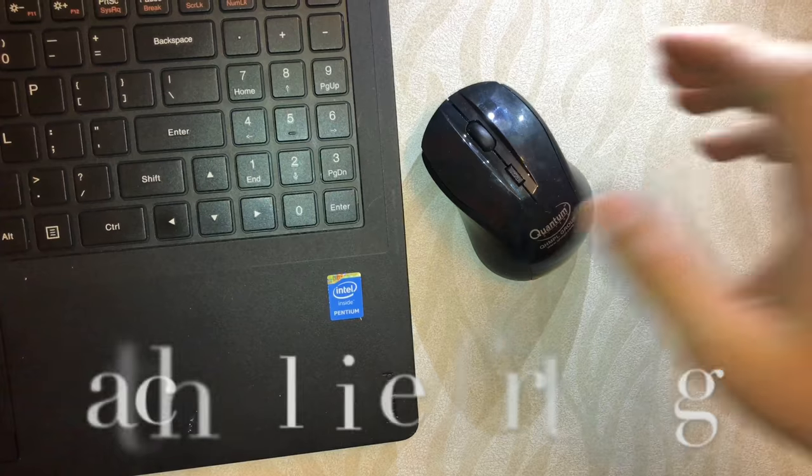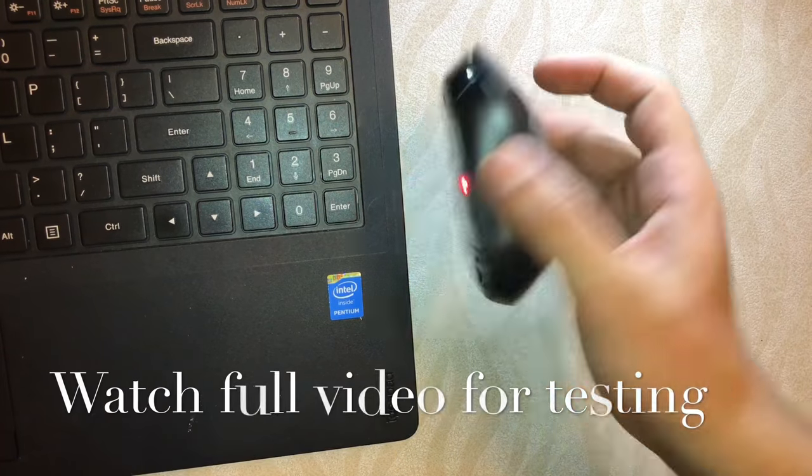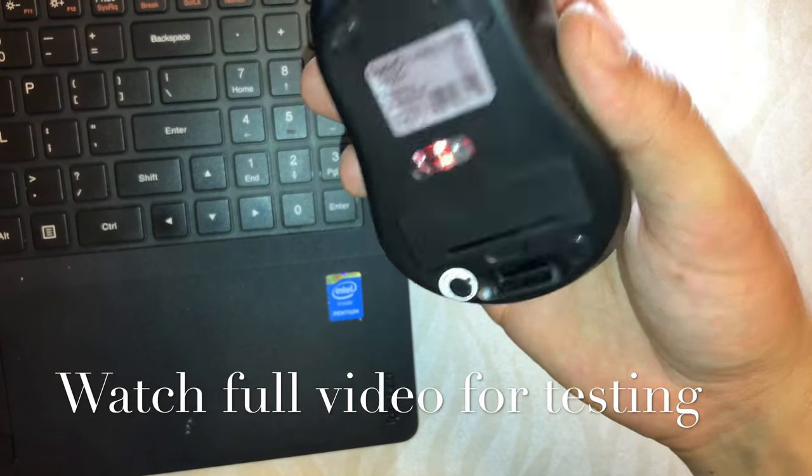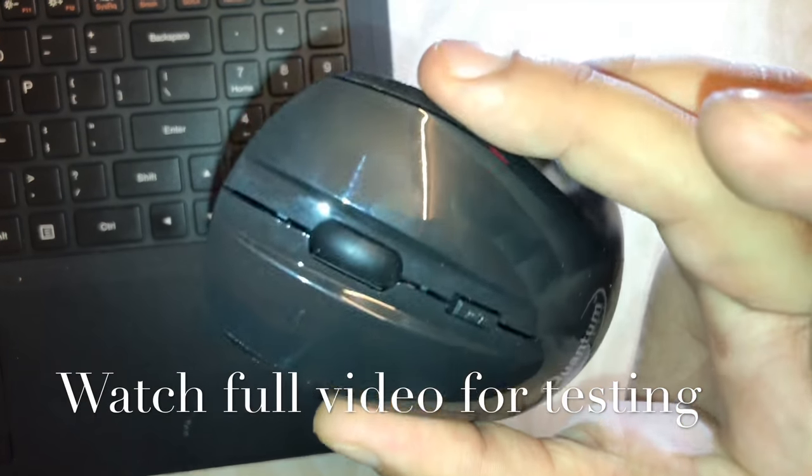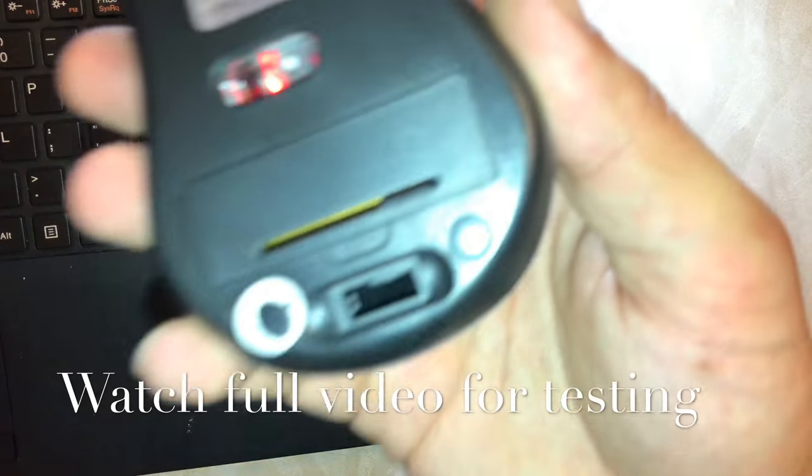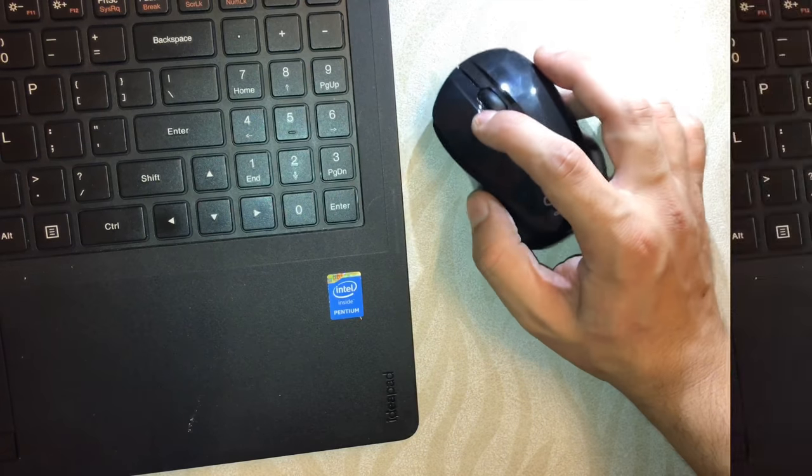Today I'm going to tell you how you can turn off your Quantum wireless mouse, model number QHM262W. The major drawback of this mouse is that it doesn't have any on/off key.